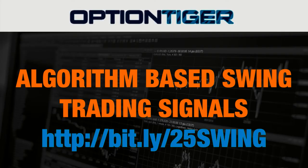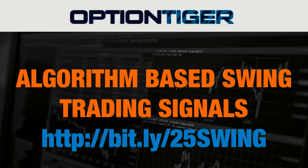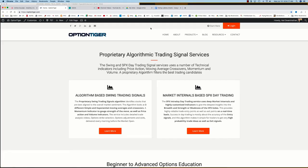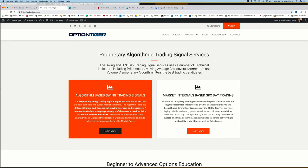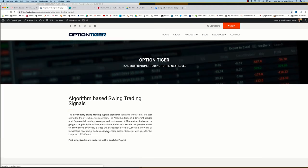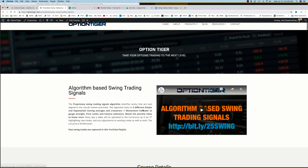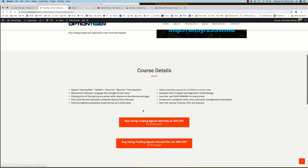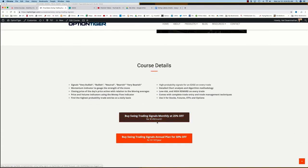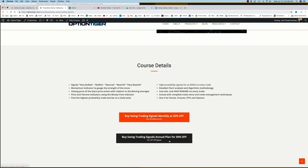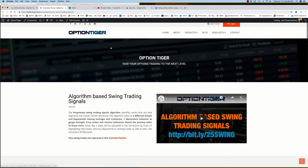If you want to join the Swing Trading Signals program, you can go to bit.ly/25swing to get a 25% discount on the monthly plan. You can also come to the OptionTiger website at optiontiger.com. On the homepage you'll see the algorithm-based Swing Trading Signal service. If you click learn more, that will take you to the Swing Trading Signals page where you can get more details and sign up on a monthly plan for 25% off or an annual plan for 50% off the list price. Thank you.